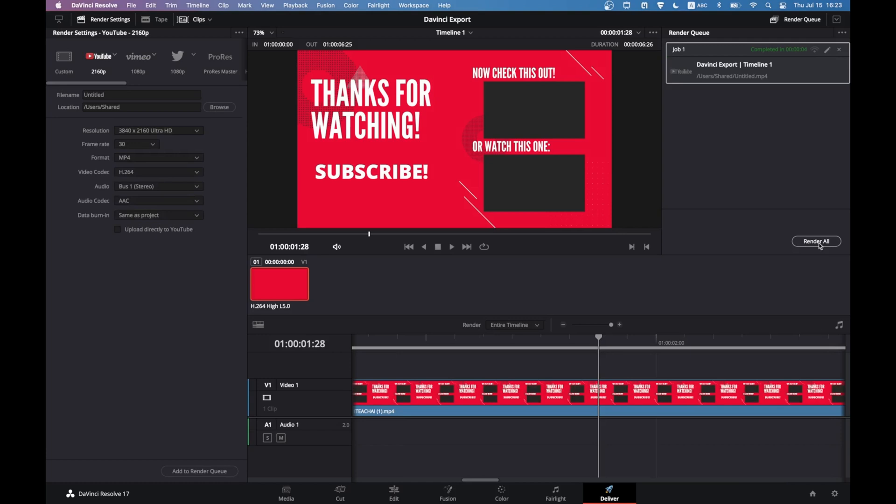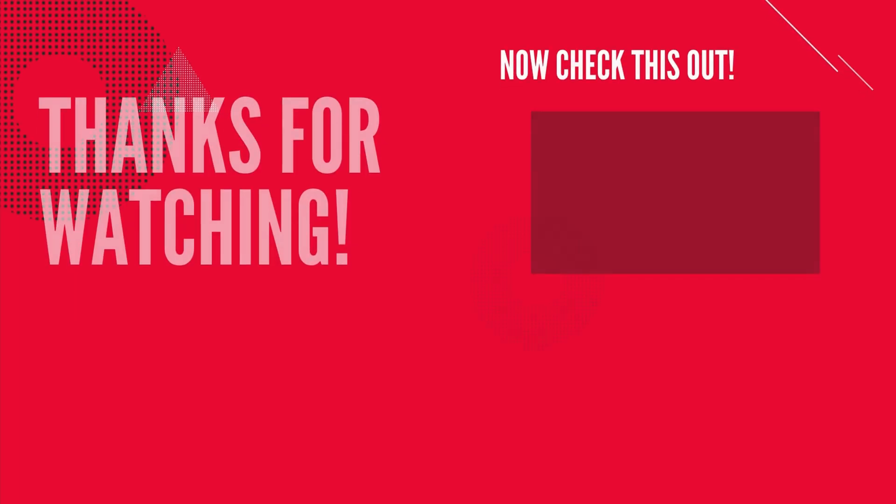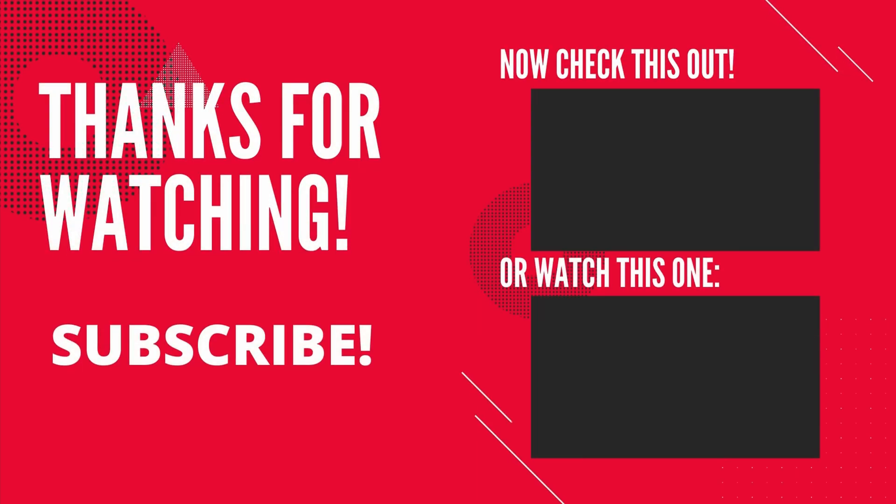Did you find this video helpful? Share your thoughts in the comments below and remember to like the video and subscribe to the channel. See you in the next video.